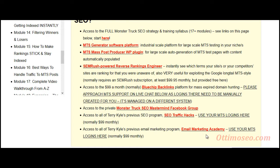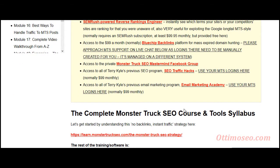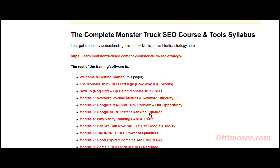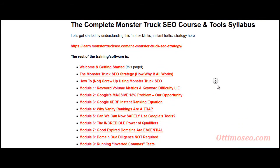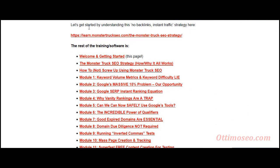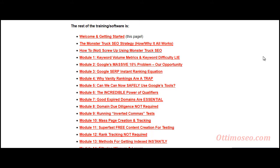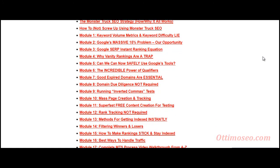You also get access to the Email Marketing Academy. This is the complete syllabus of the course. I'm going to scroll down slowly so you can read it by yourself.